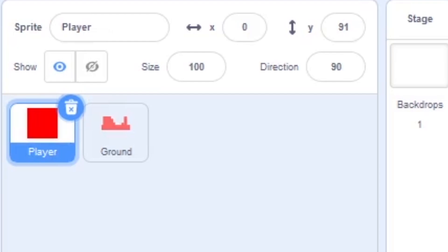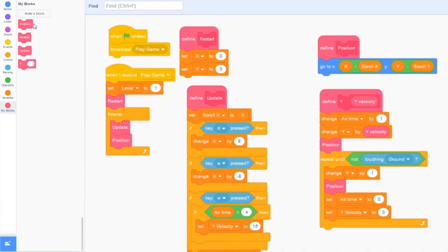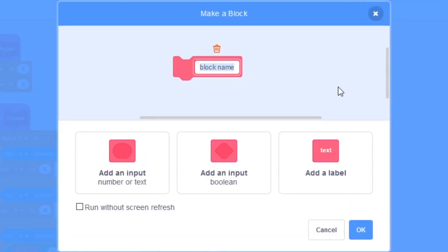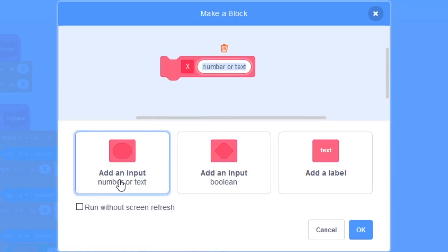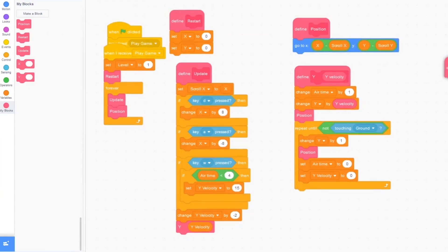Okay, let's go back to our code and click on the player sprite. What we're going to do is make a new block and I'm going to call this x. I'm going to press add an input and call this x velocity, press run without screen refresh, and press ok.